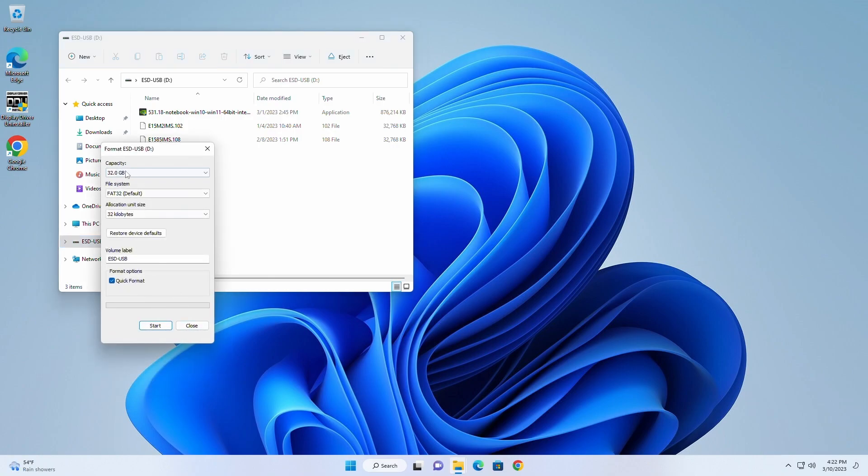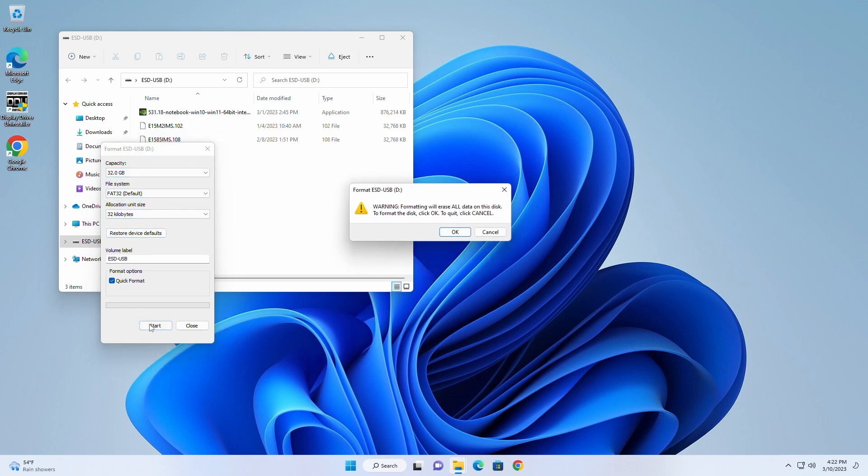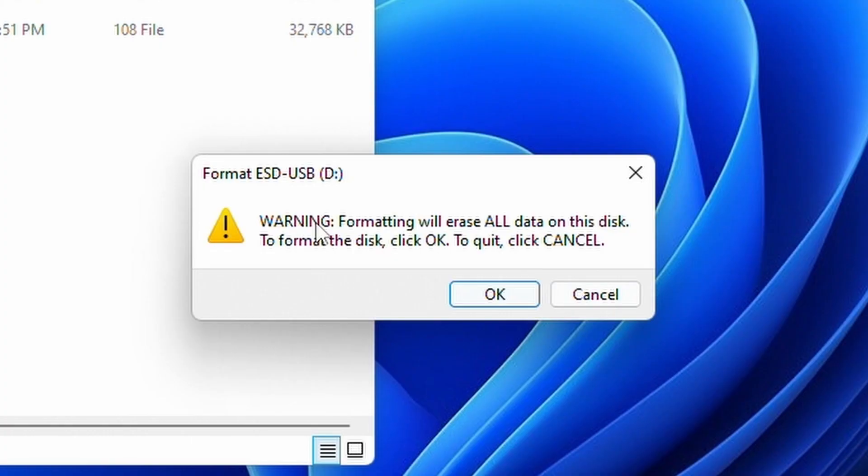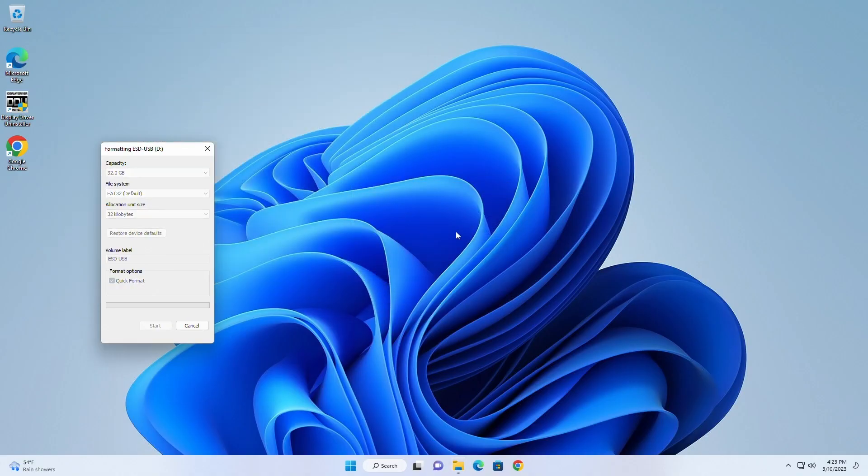A formatting window will appear. Make sure that the file system is set to FAT32, then click Start. A pop-up will warn you that formatting the drive will erase all data on the disk. Go ahead and click OK to complete the process.